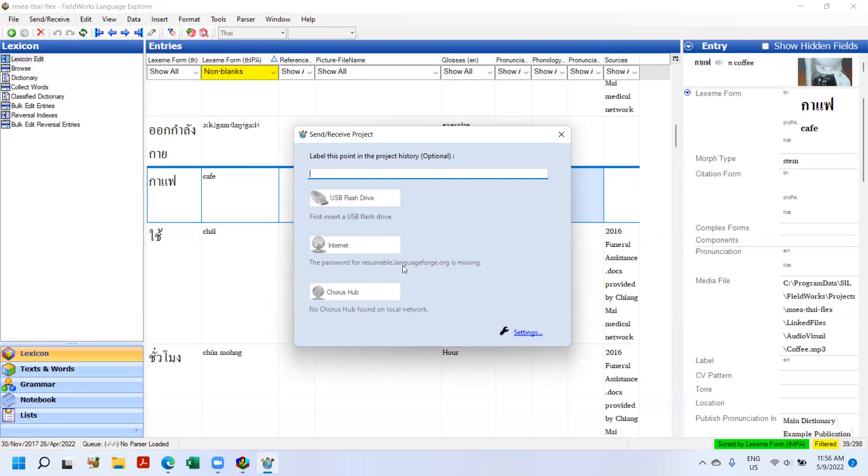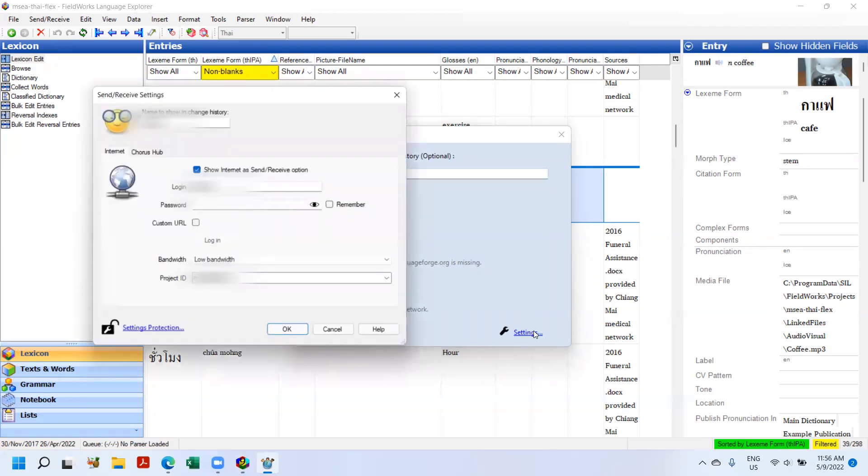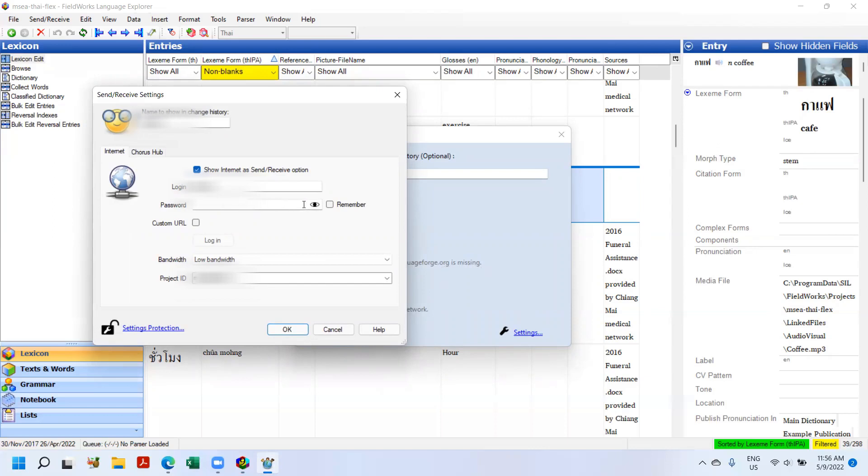But you can see the password for Language Forge is missing. Click on settings. You can see my username, which will be blurred out, and you can see that there's no password.